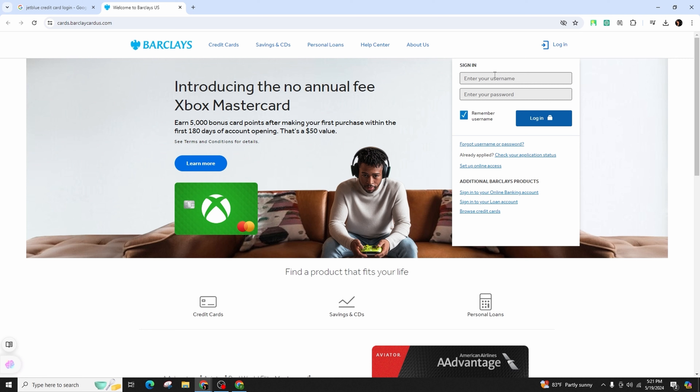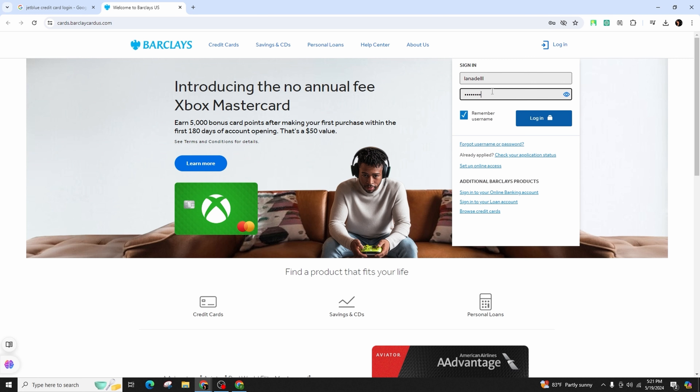Head over to the sign in box where you need to enter the correct form of your username followed by your password. If you'd like the system to remember your credentials, simply check this box.